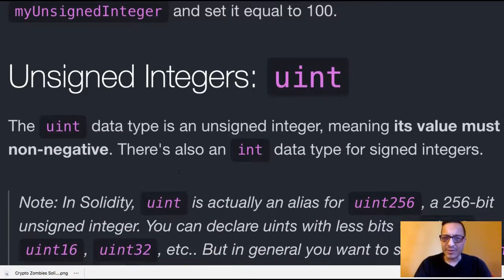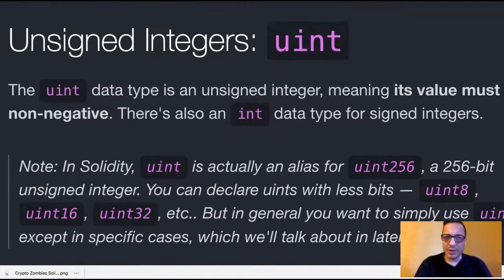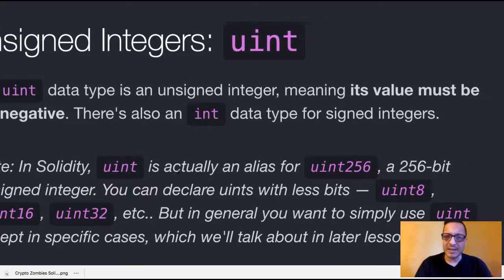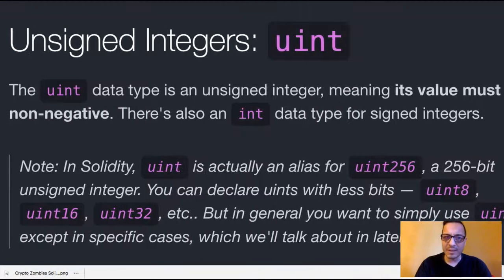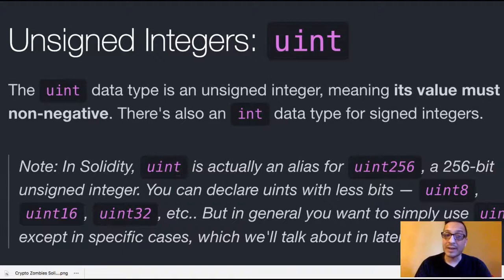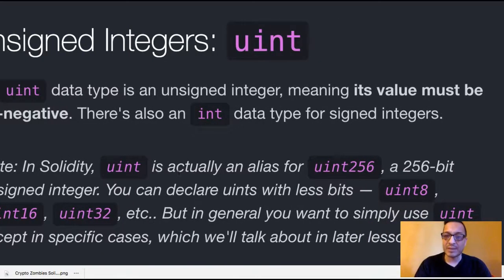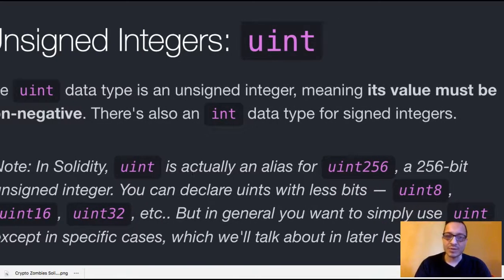Unsigned integers, so uint. The uint data type is an unsigned integer, meaning its value must be non-negative. There's also an int data type for signed integers.